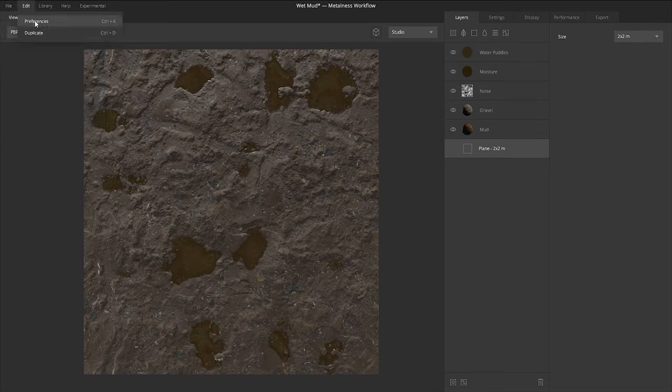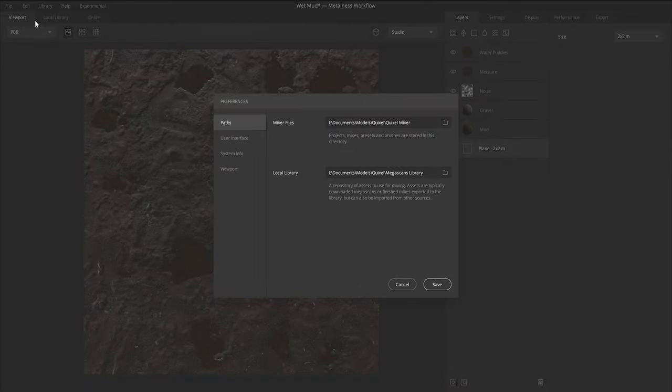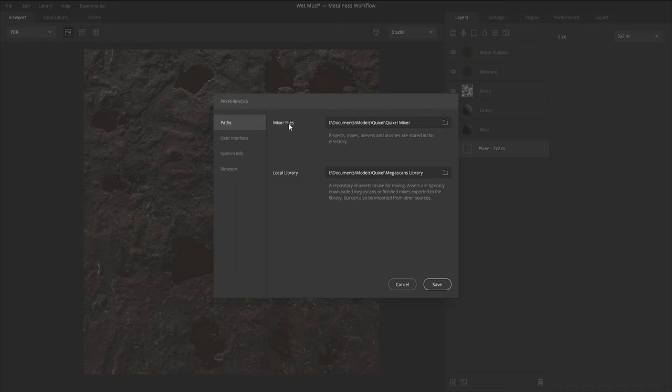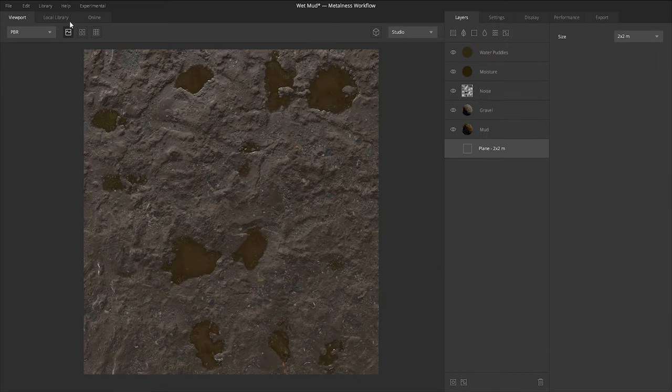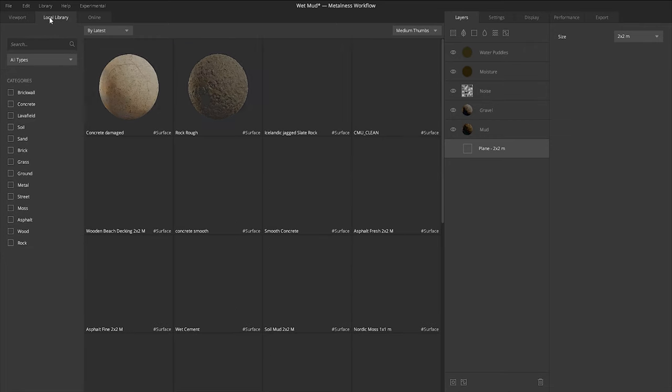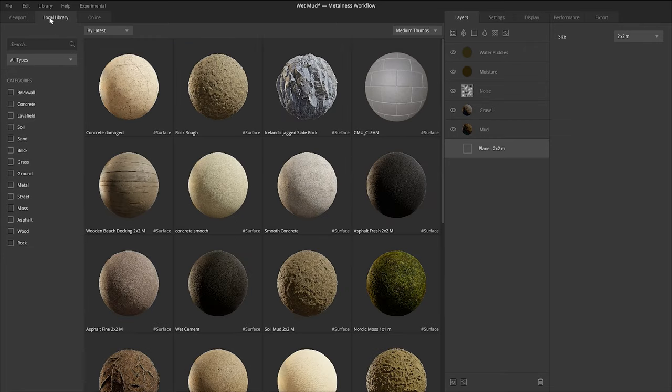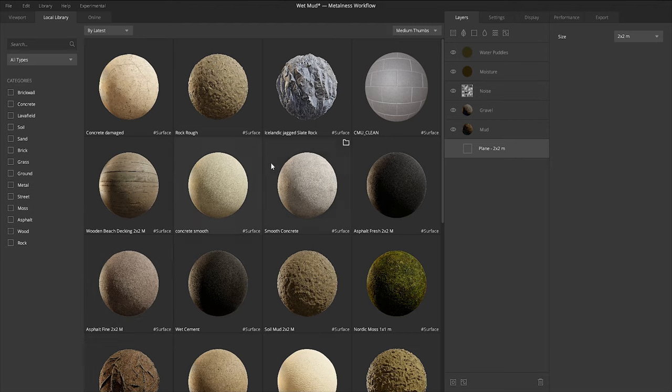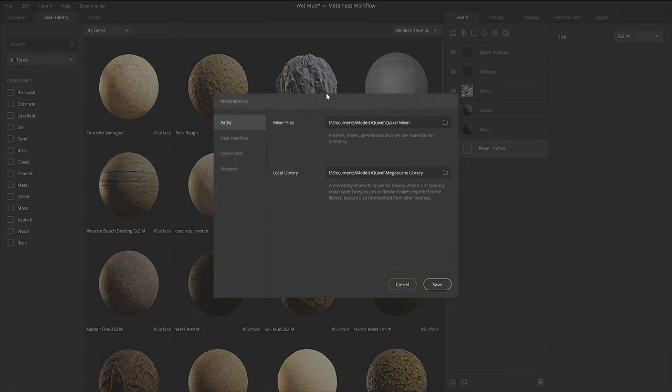Then moving over to edit, let's open up preferences. Once you installed the software, it should have asked you where you want your project files to be located or your standard mixes. But if you didn't, or if you want to change it, this is the location to do that. So your mixer files, it'll ask you where you want those to be located or where's your library on your hard drive, your megascans library. And if we look at that local library, let's hit cancel real quick. Let's go to local library in this tab next to viewport.